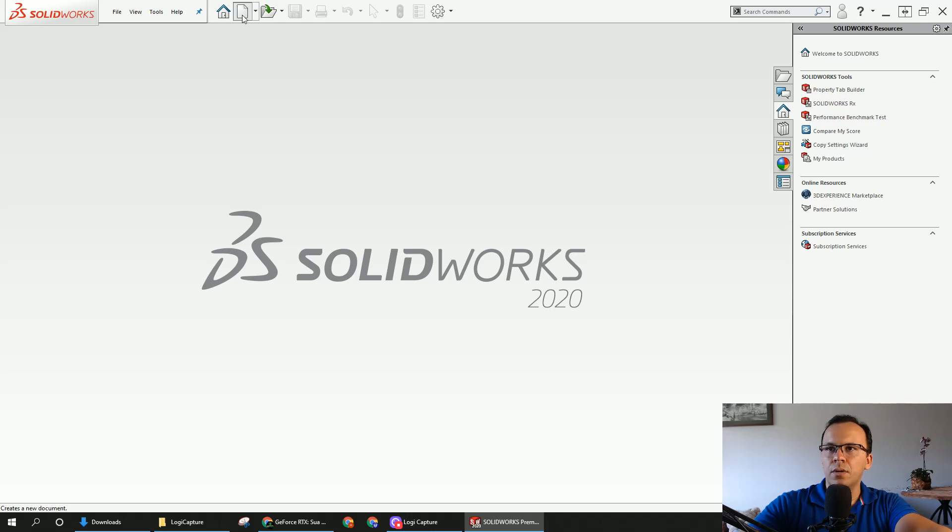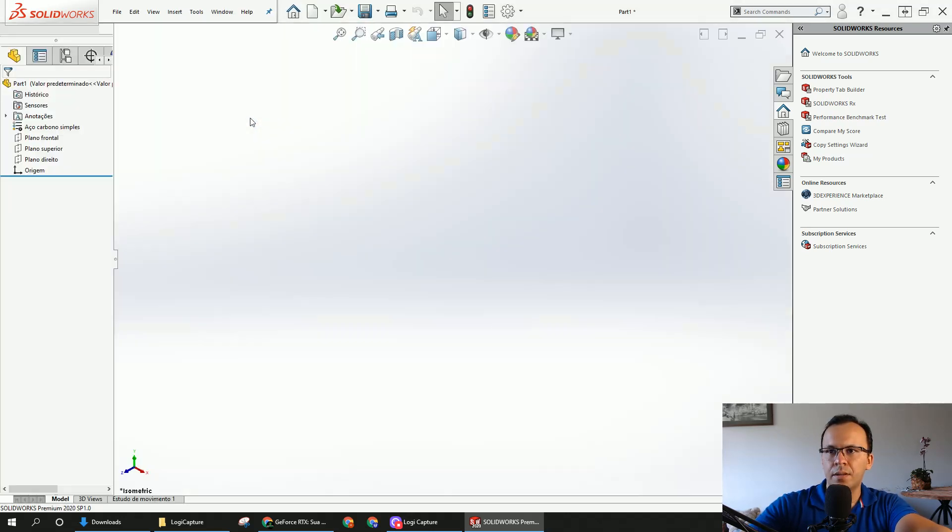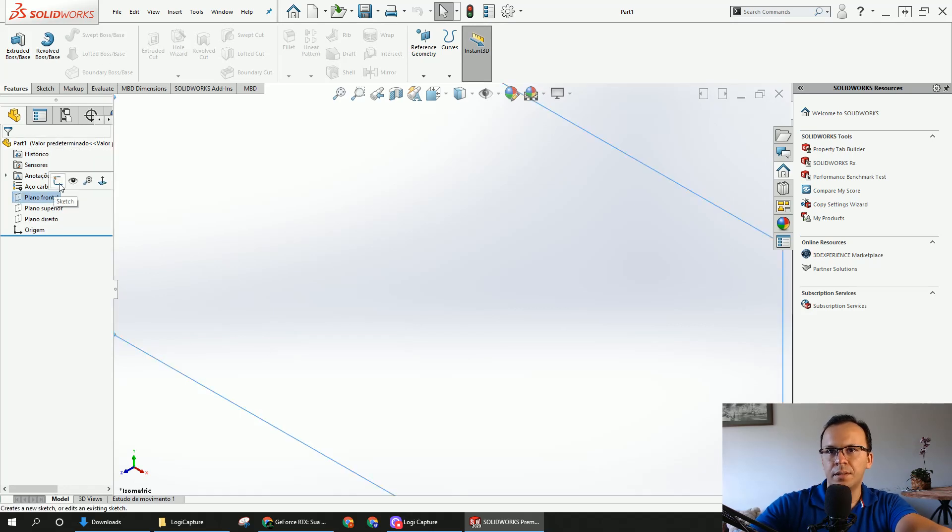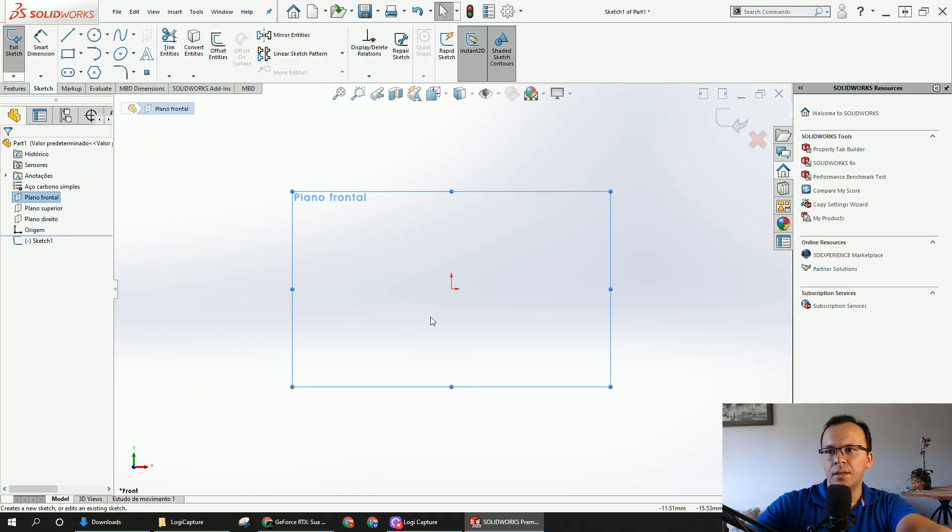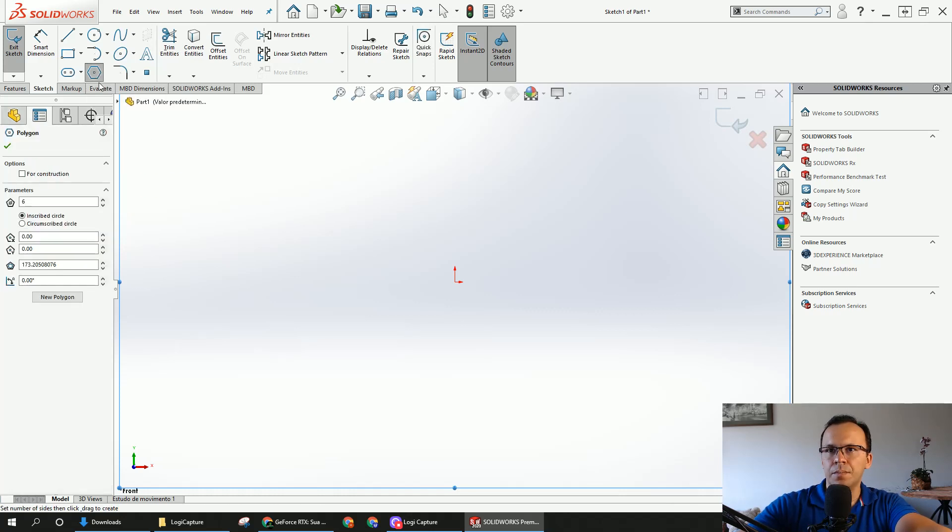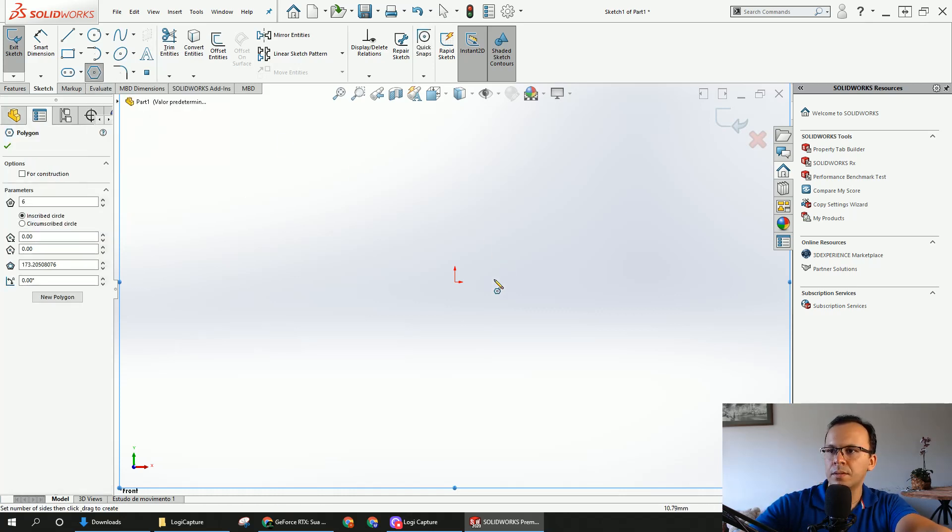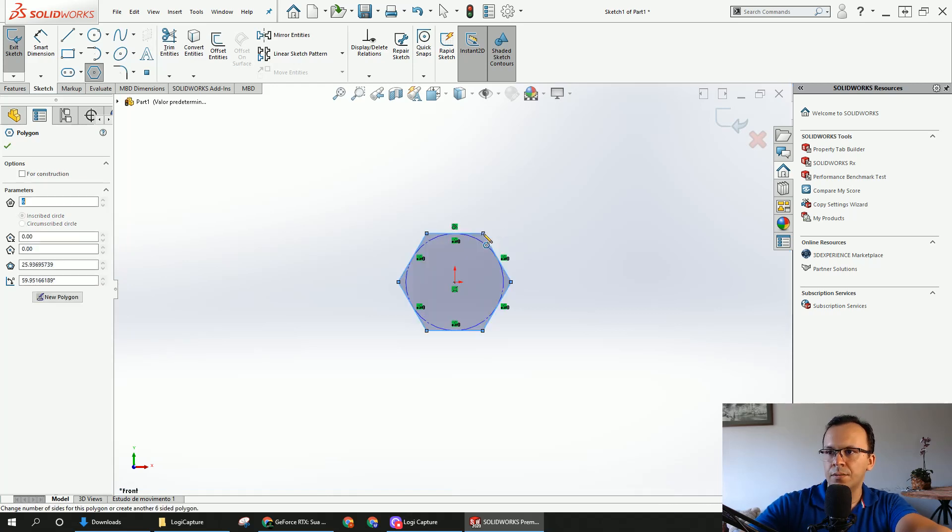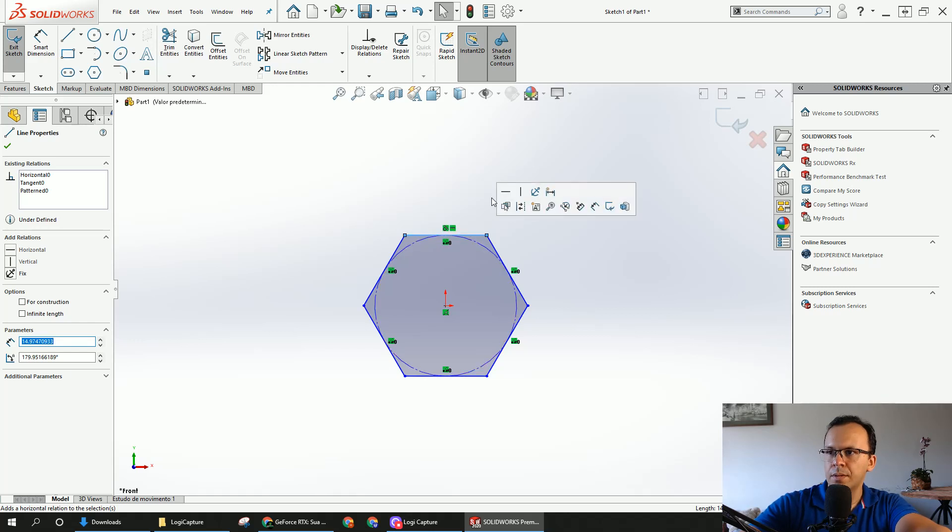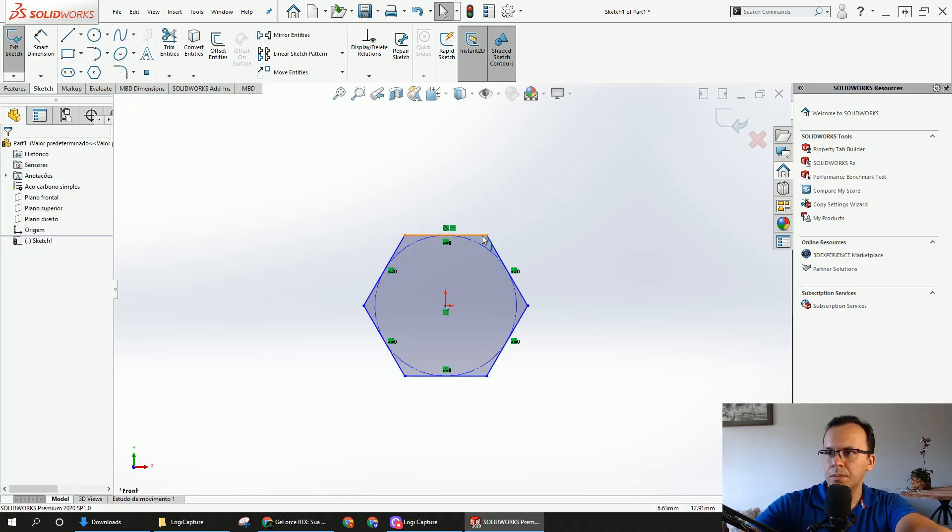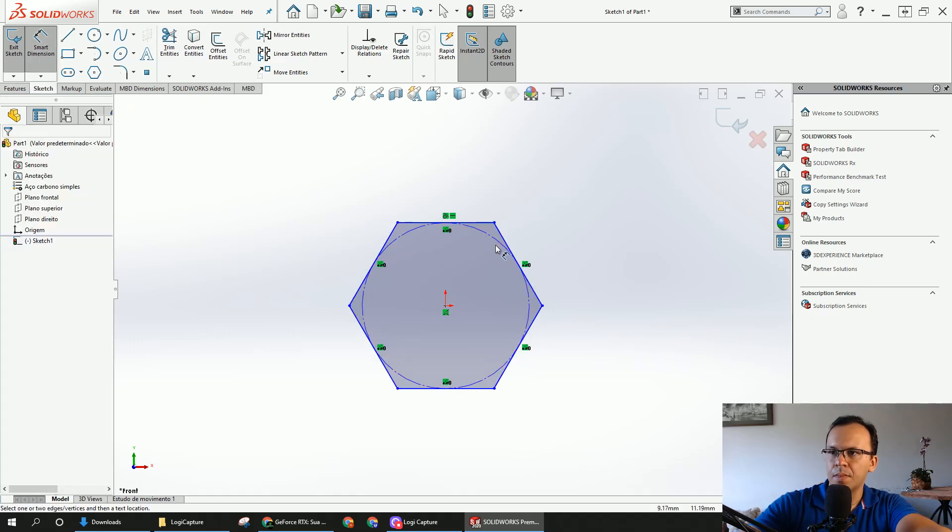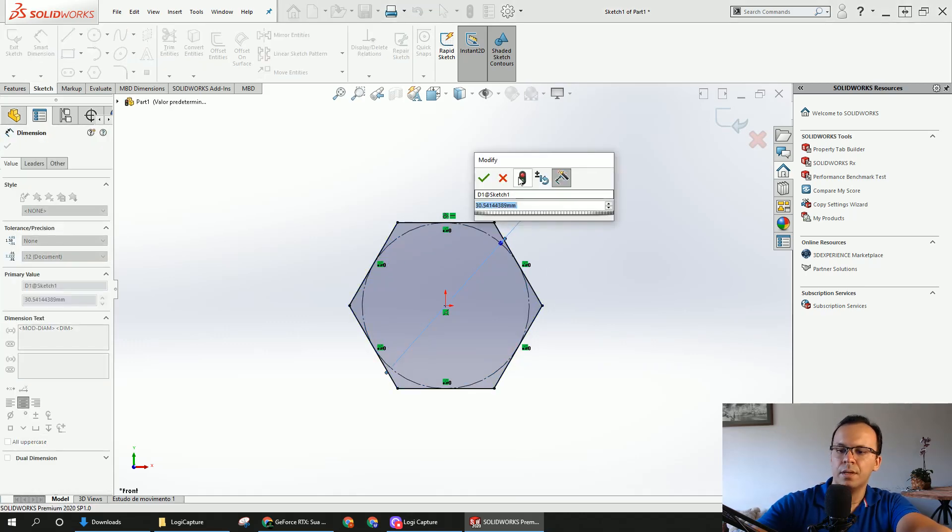First of all, click on new, choose part. Here I'm going to choose the front plane, open a sketch. In the middle I'm going to choose polygon, here I'm going to leave this way, make a horizontal, this line here. I'm going to leave here with 18.